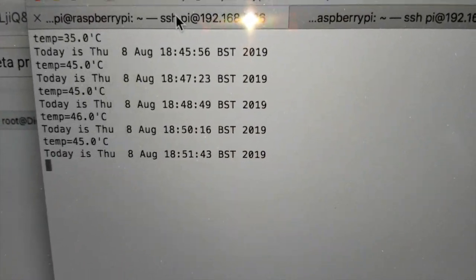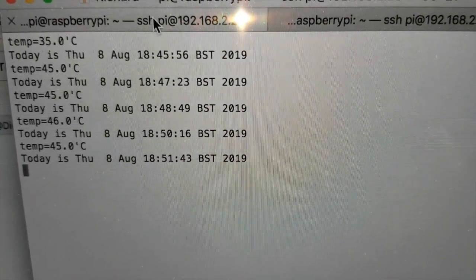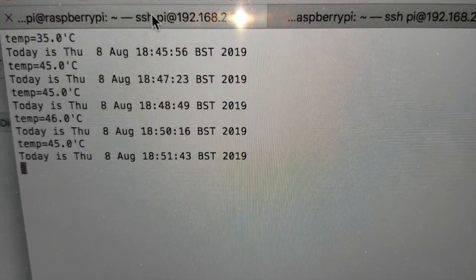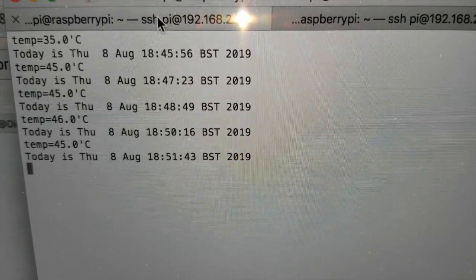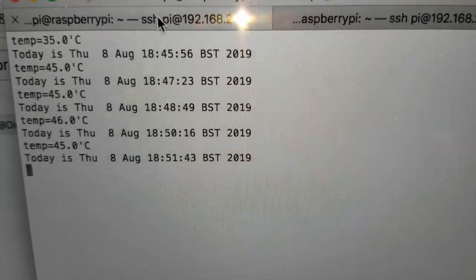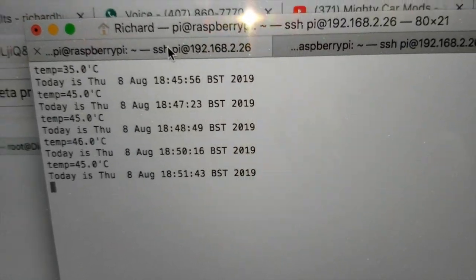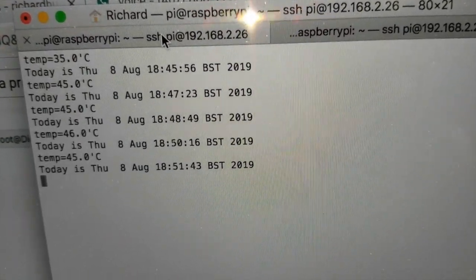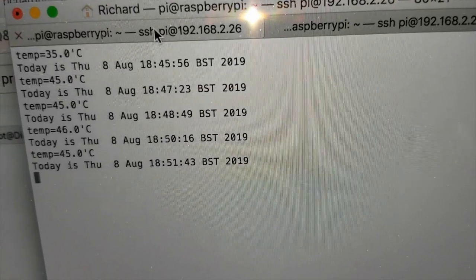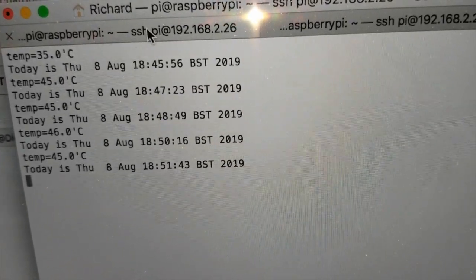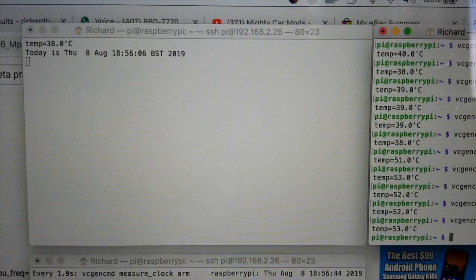Reclock it at 2 gigahertz on the CPU and 600 megahertz on the GPU. And let's see what our results are.